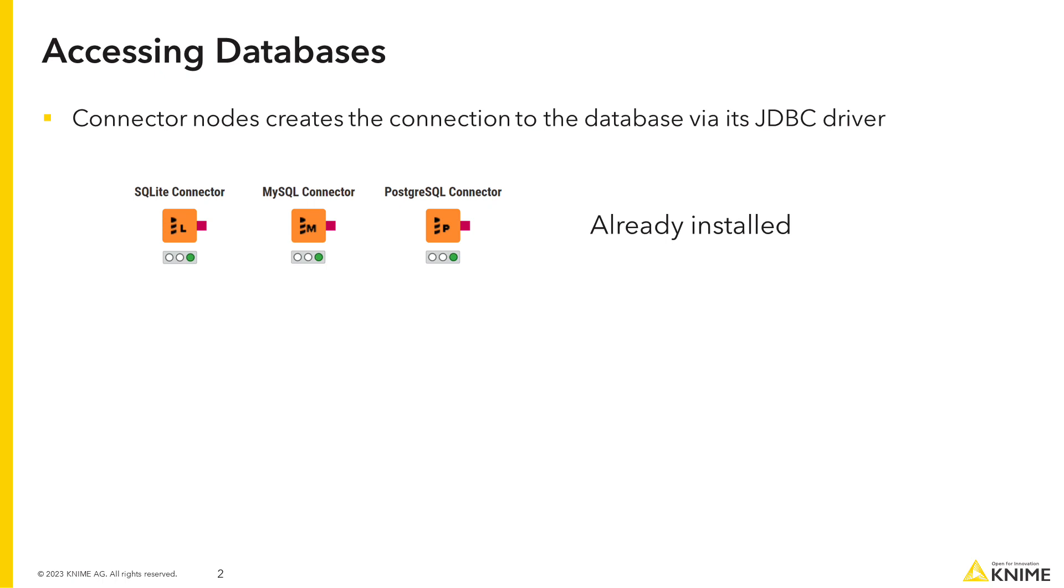These connector nodes already contain the necessary JDBC drivers and provide configuration options that are tailored to the specific database. The nodes are part of the KNIME Analytics platform installation, so no additional installation is necessary.